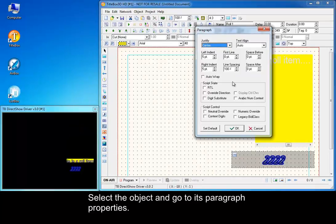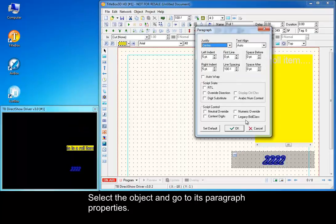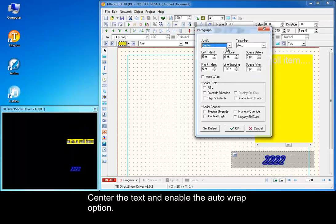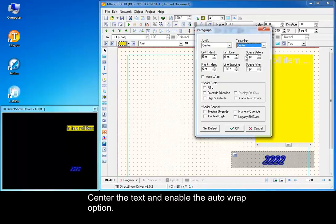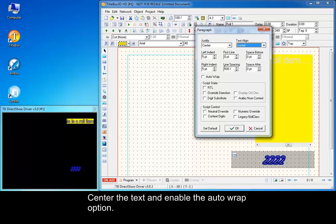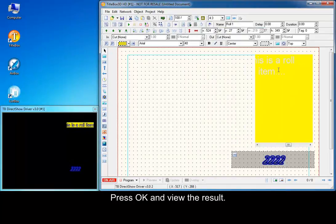Select the object and go to its paragraph properties. Center the text and enable the auto wrap option. Press OK and view the result.